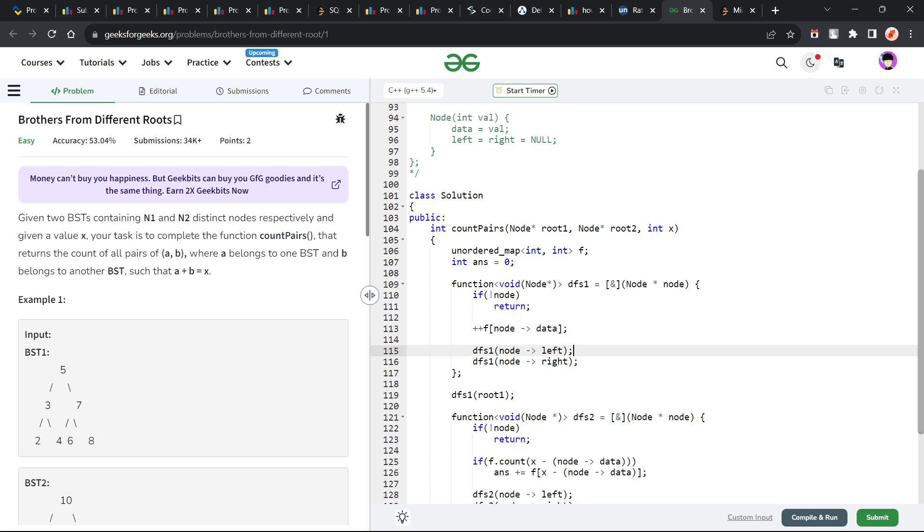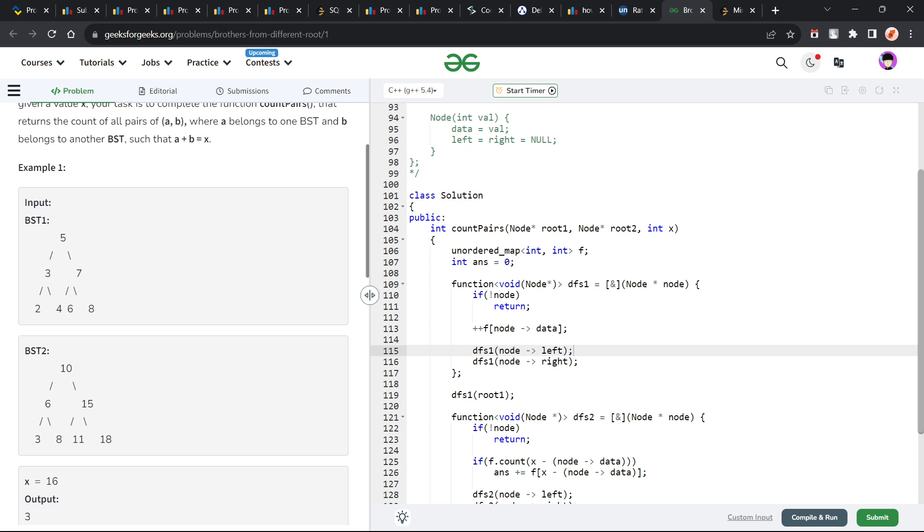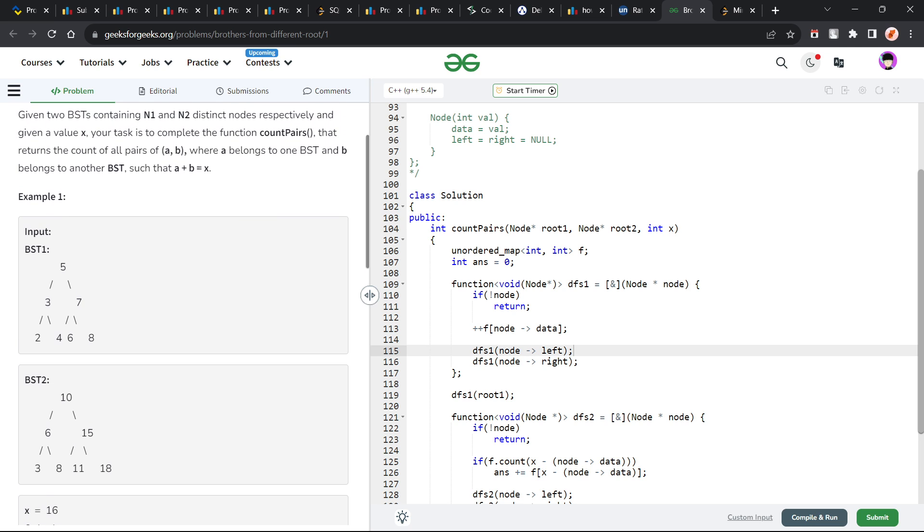The problem says that we have been given two binary search trees and our task is to compute the function count pairs. These pairs have two elements a and b where a is from the first binary search tree and b is from the second binary search tree and their sum should be equal to x. This is the condition the pair should satisfy and we have to count all the number of such pairs.